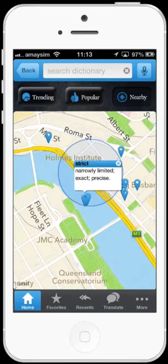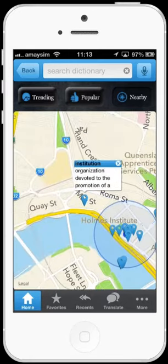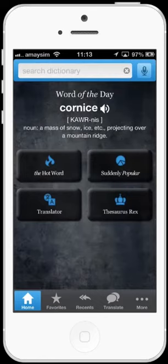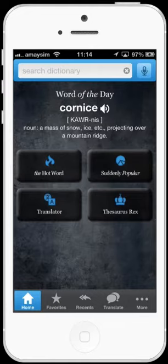The remaining two icons in the middle of the home screen are links to purchase the fully comprehensive translator and thesaurus apps made by Dictionary.com, although this is completely unnecessary as this app already includes thesaurus and translator functions that are more than adequate.